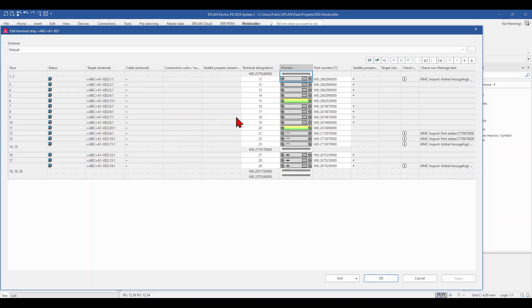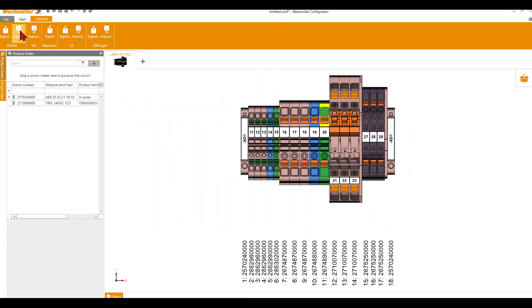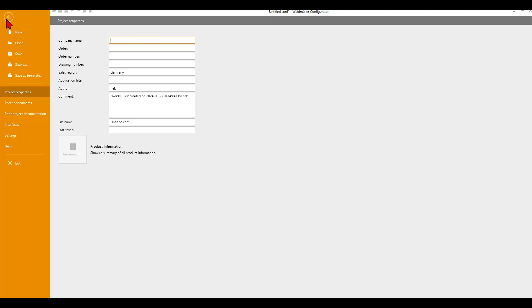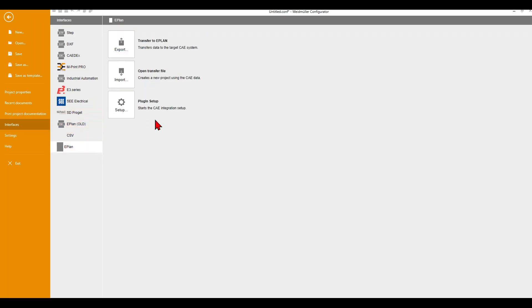I don't need to consider the accessories by myself. Now we go back to the Weidmüller Configurator and have a look at how we can install the interface. This is quite easy — we go to File and Interface, and here we have the ePlan interface and can set it up. There is nothing else to do but click on this button.